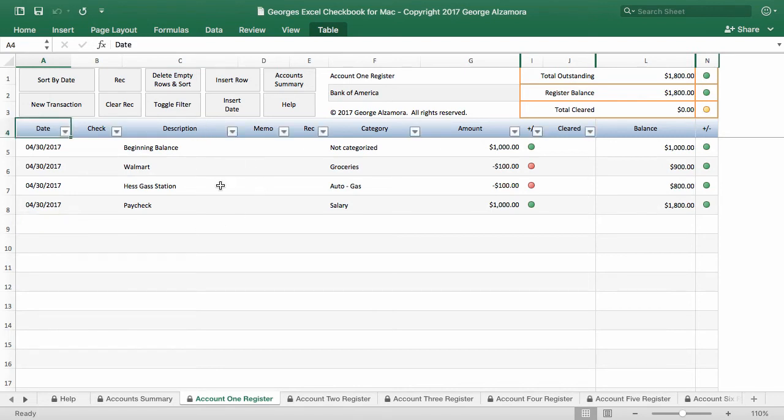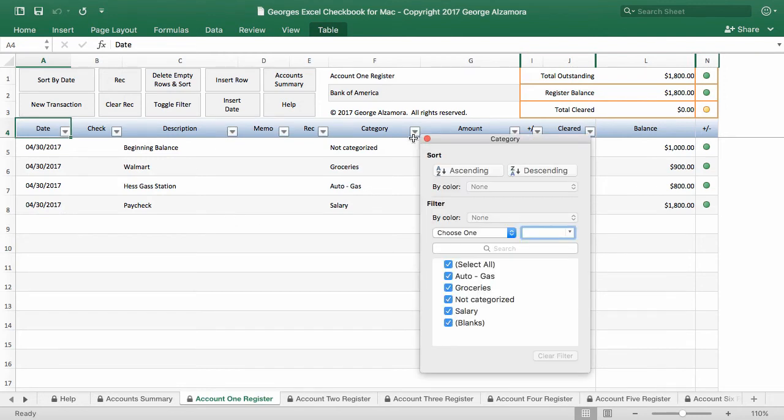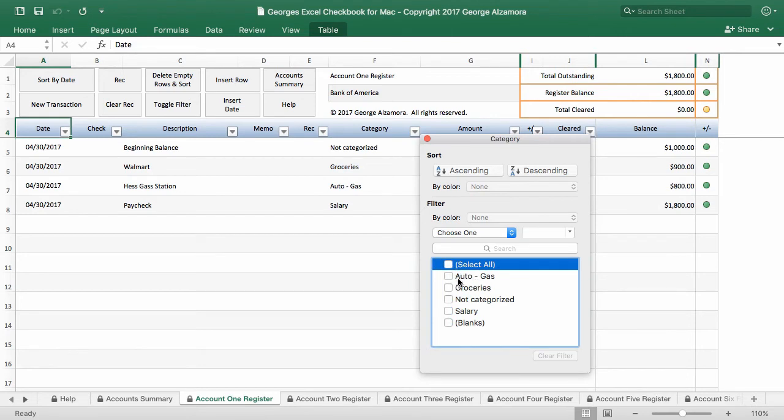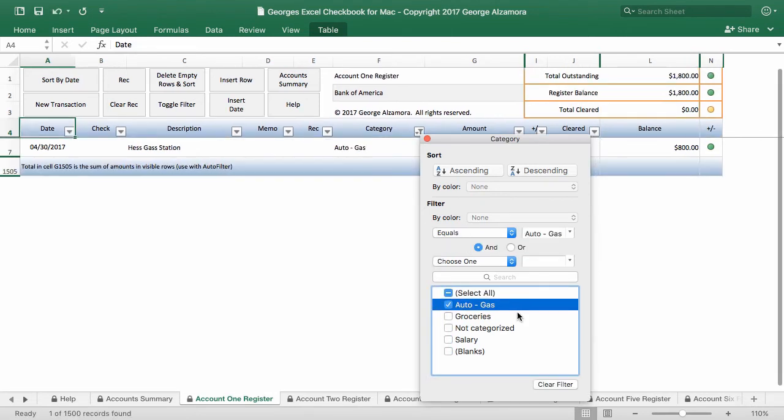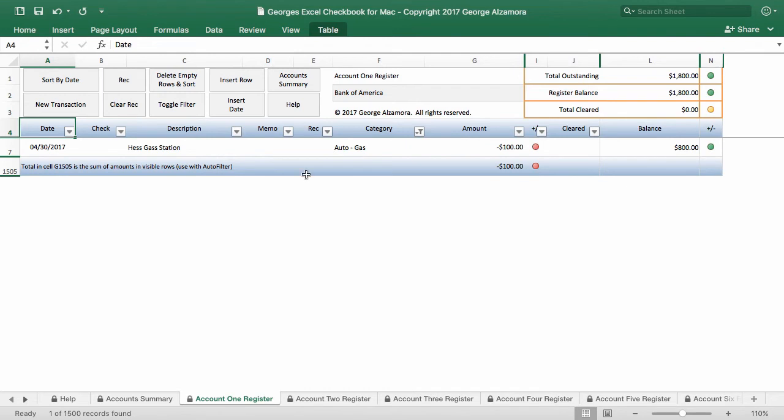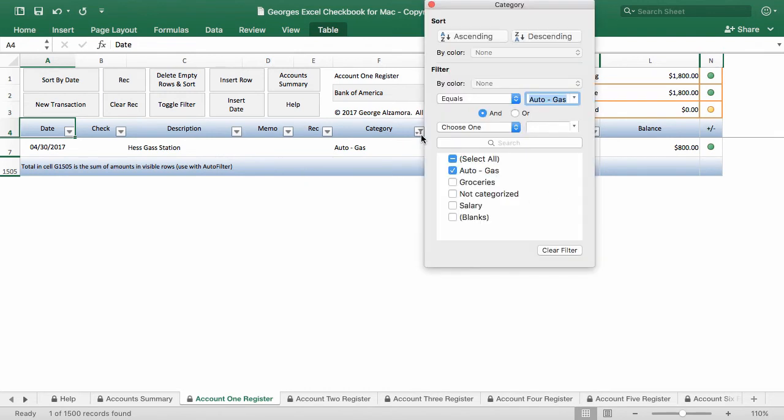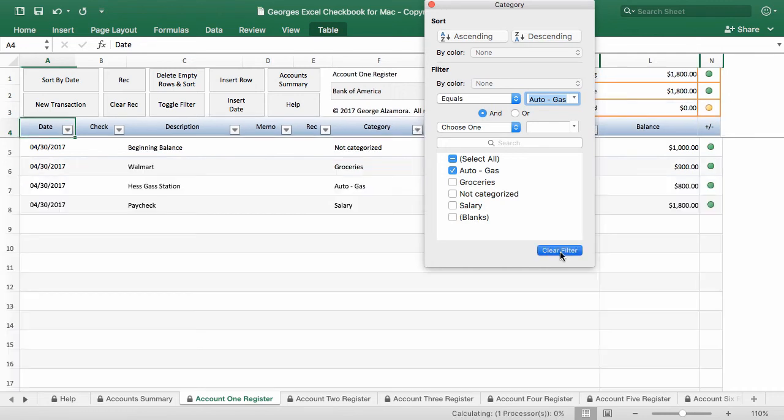So if I click on toggle filter, you can use those filter arrows there. And you can select different categories. So let's say that we choose auto gas. And you can see that it highlighted, it just showed us the auto gas categories and it also totals it. So I'm going to go ahead and clear that filter.